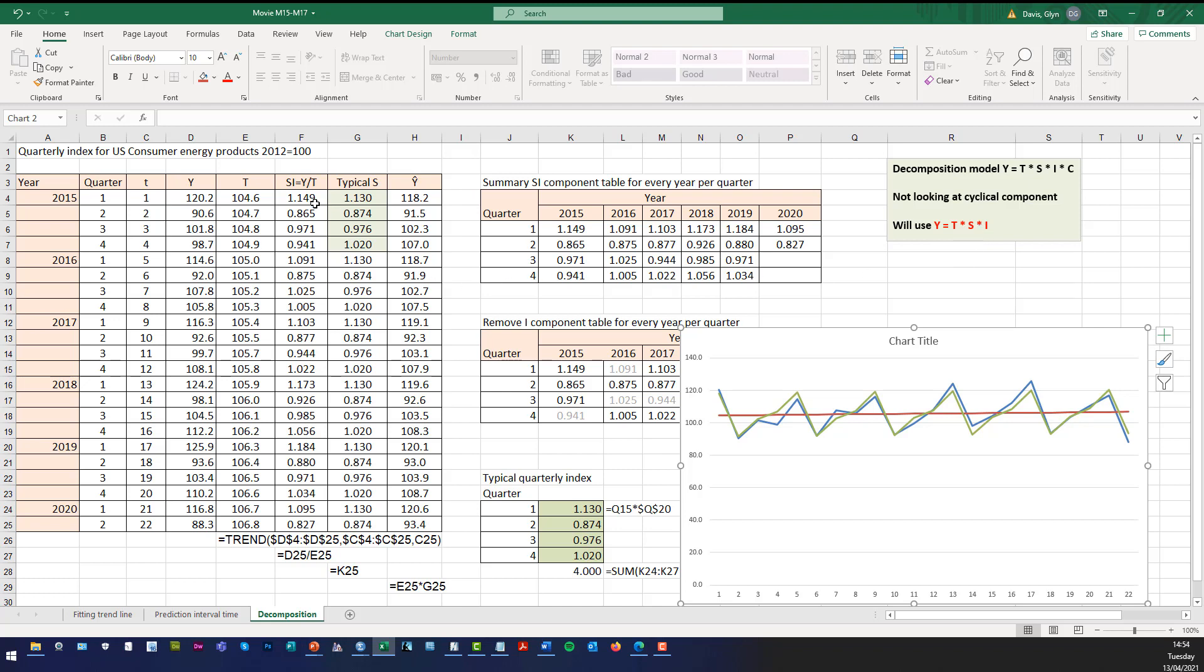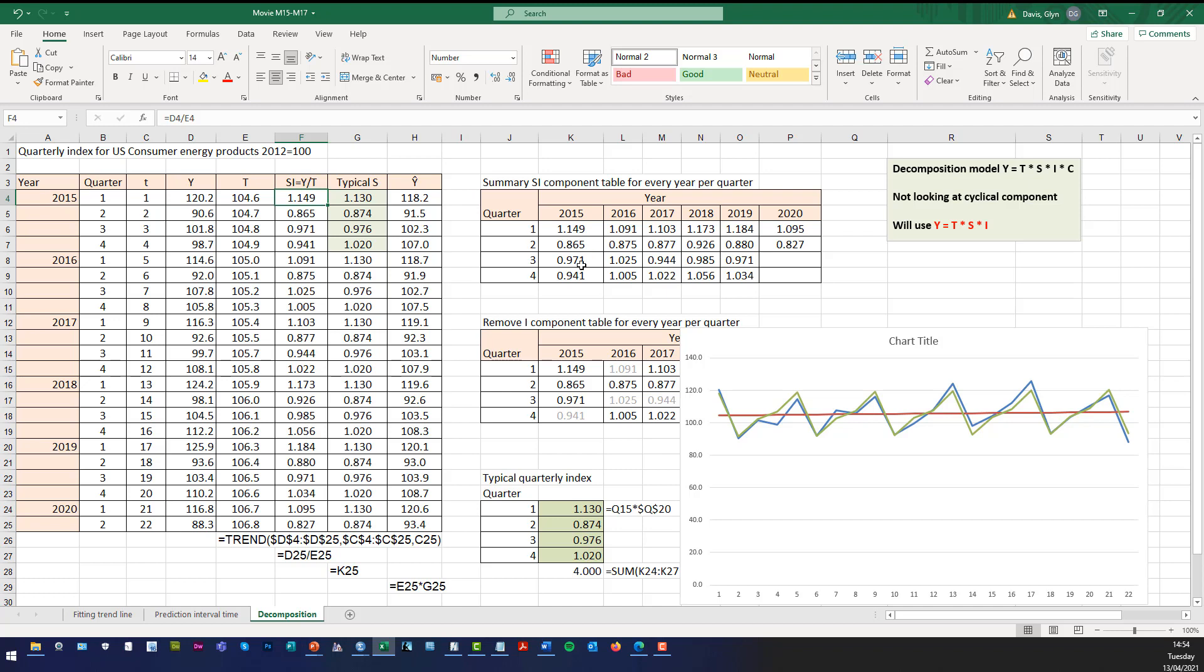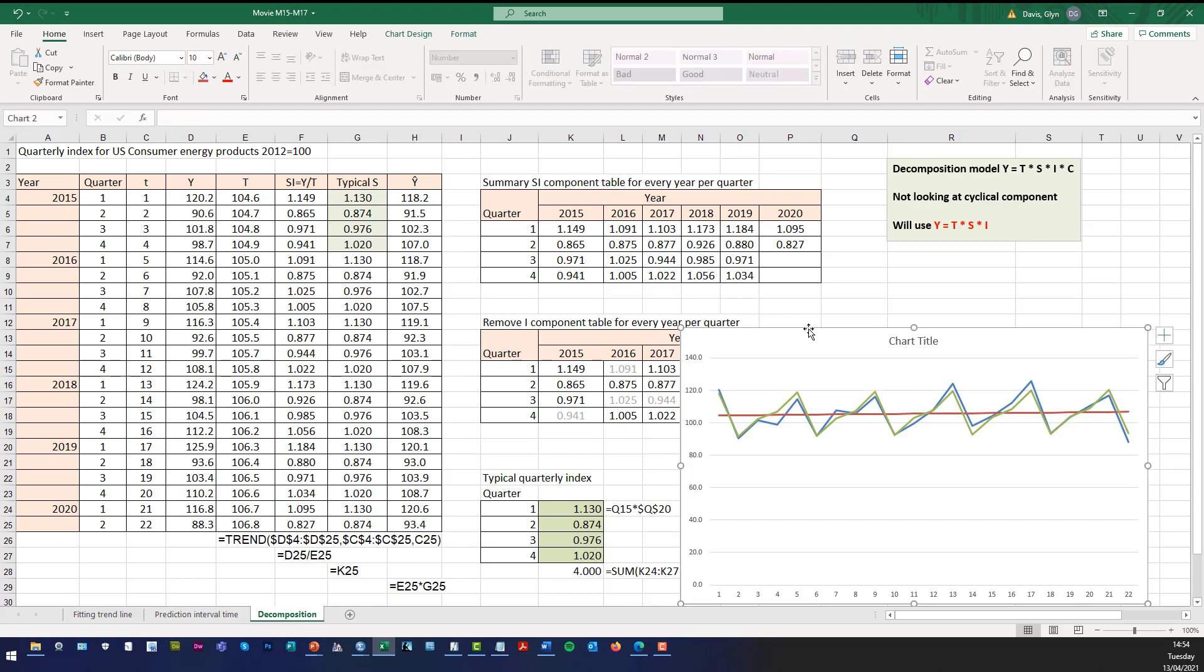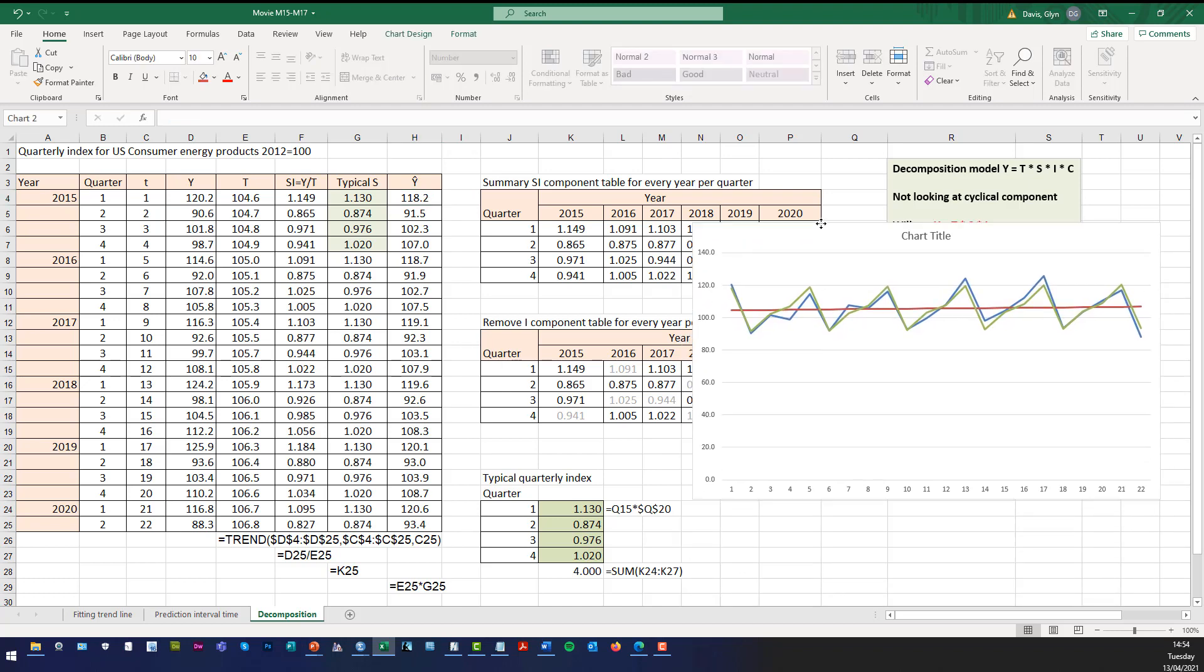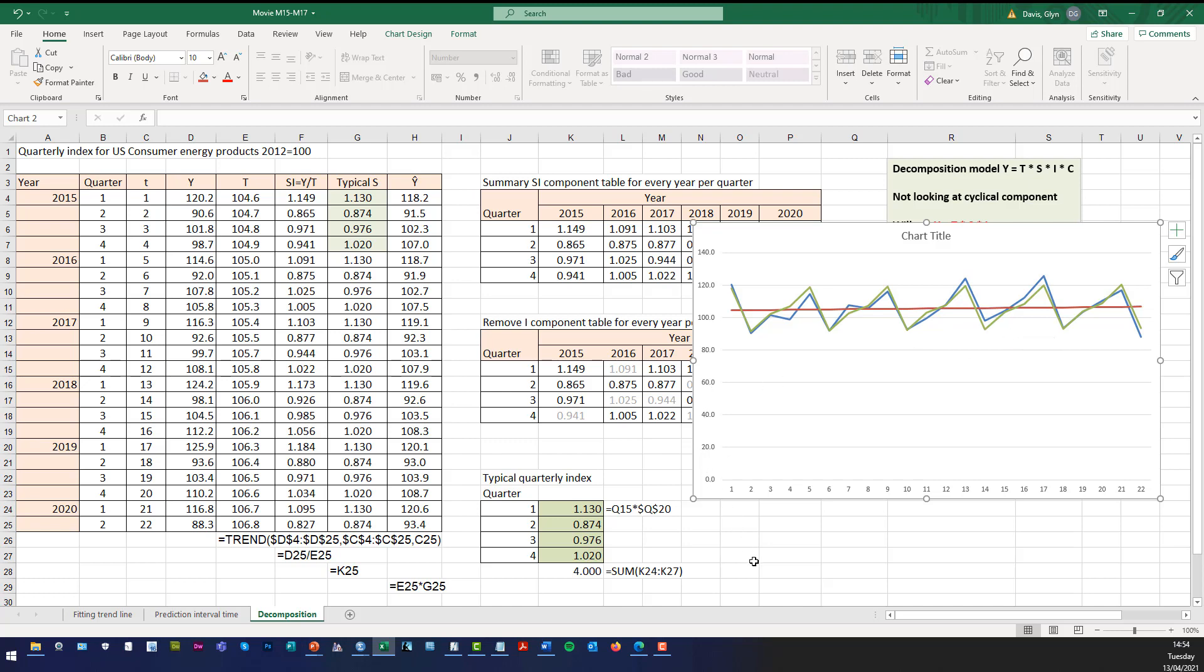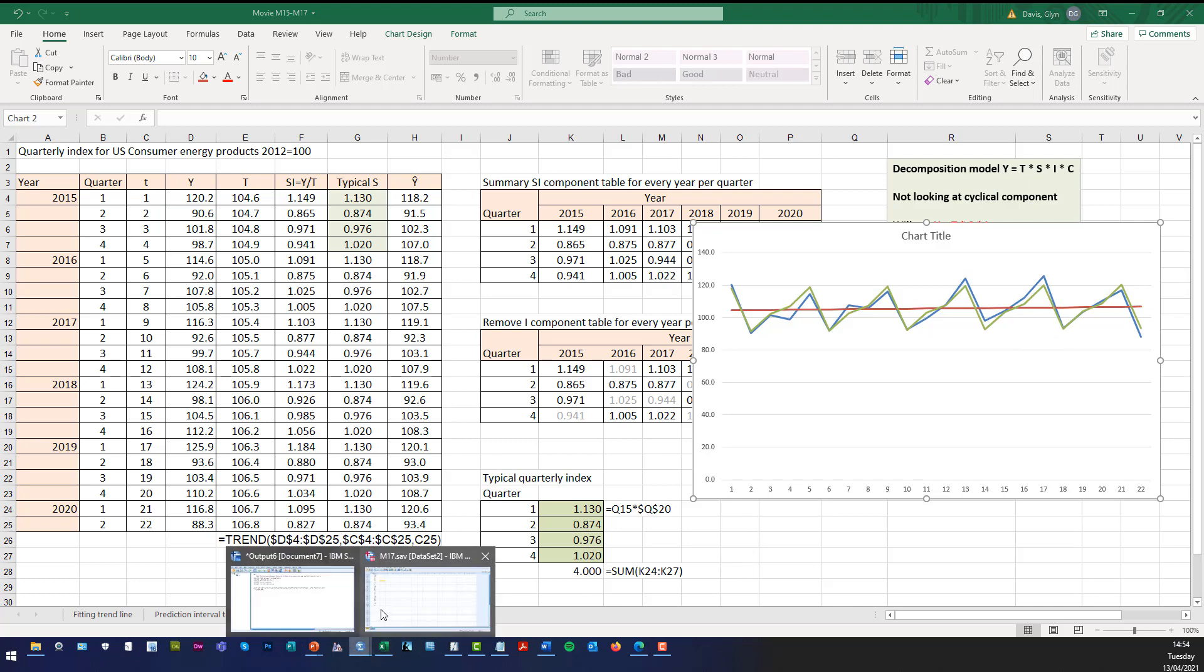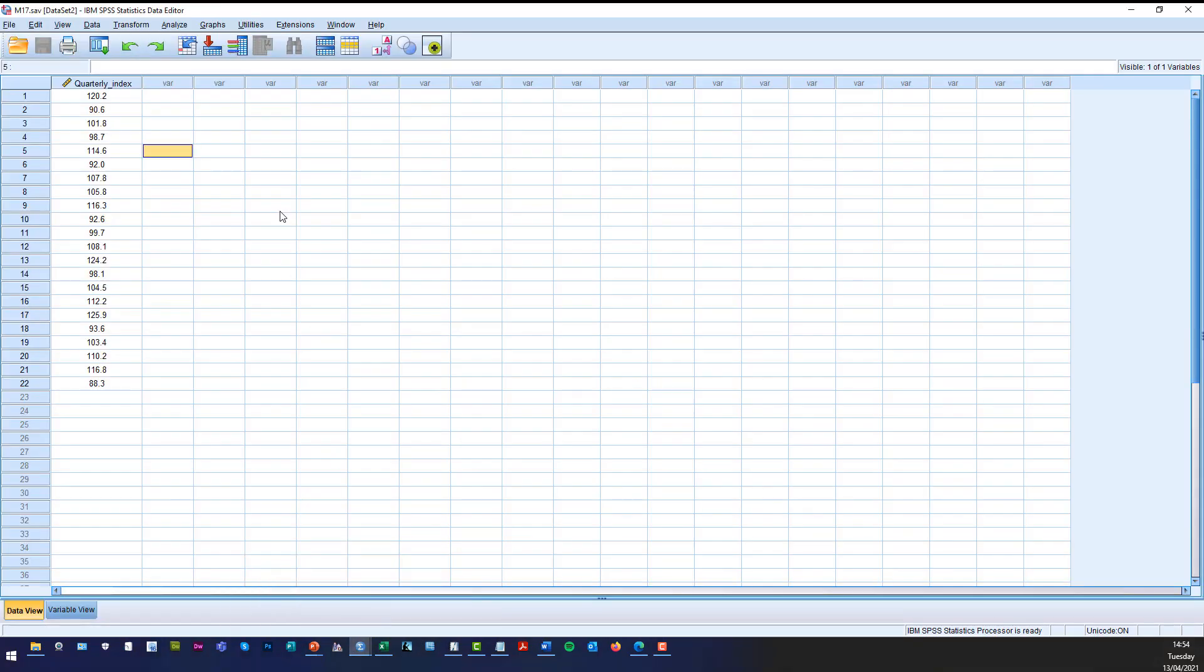You can see there that we deseasonalized it. We then calculated what the typical seasonal component was by eliminating the irregular component and then we fitted the model to that data set. And there's our charts where the blue line is the original data series, the solid red line is the trend line, and the green is the model fit using this decomposition model.